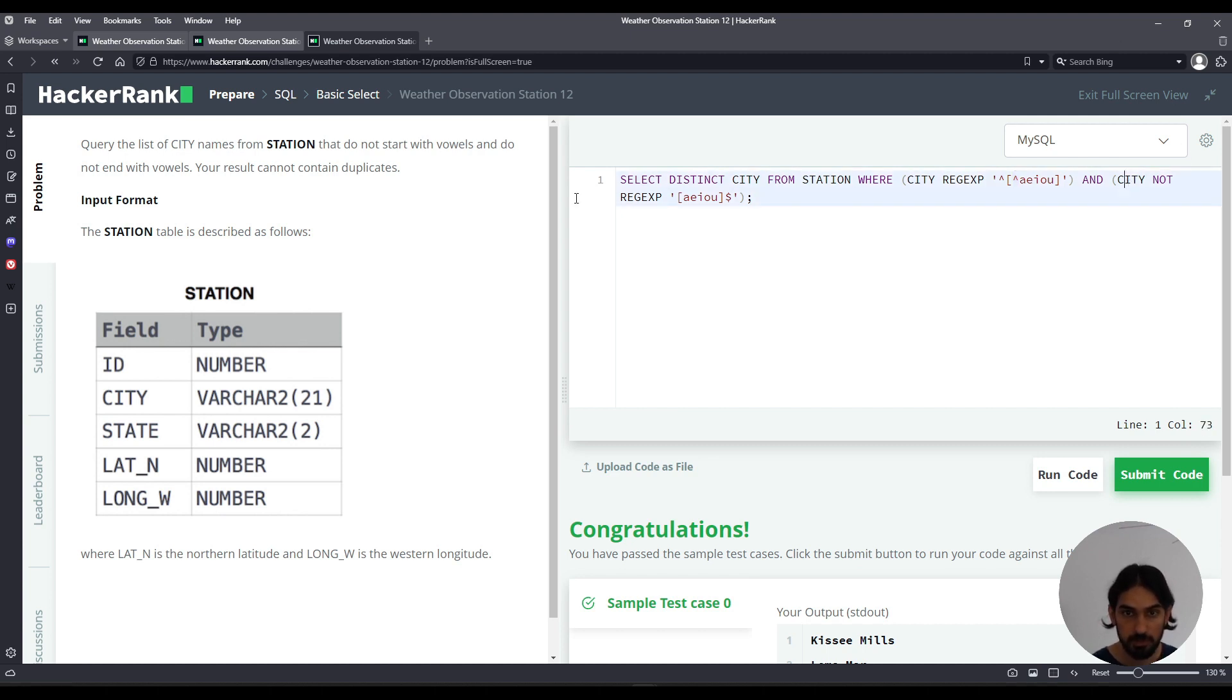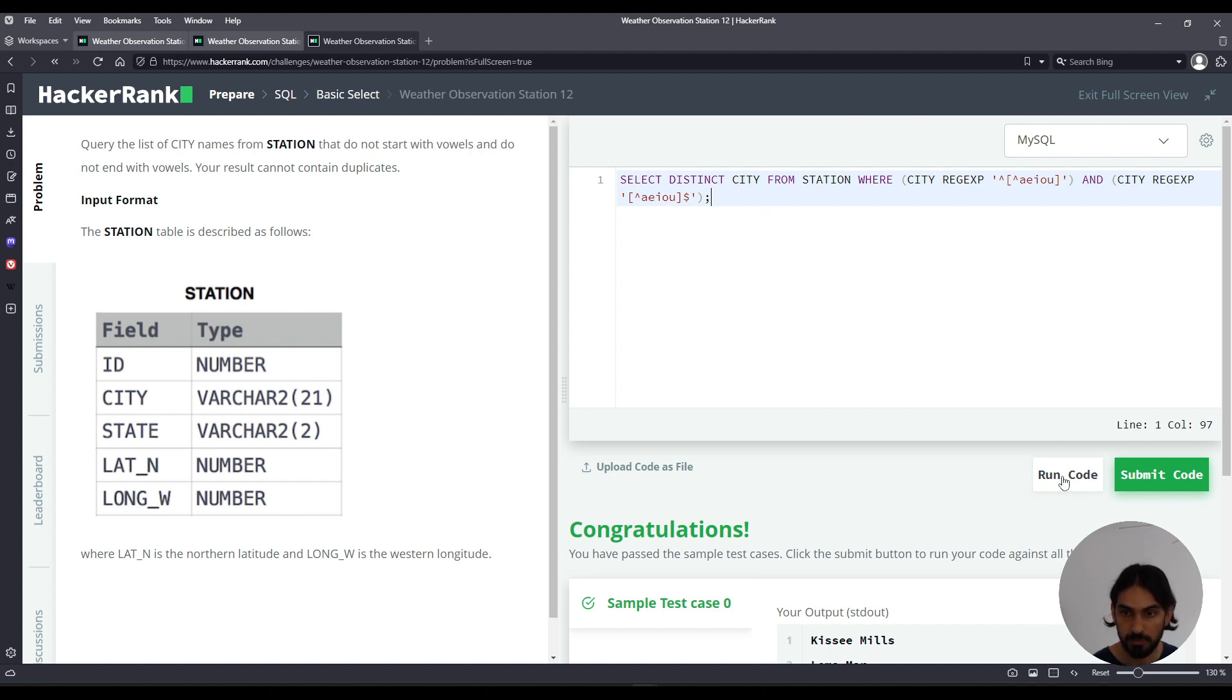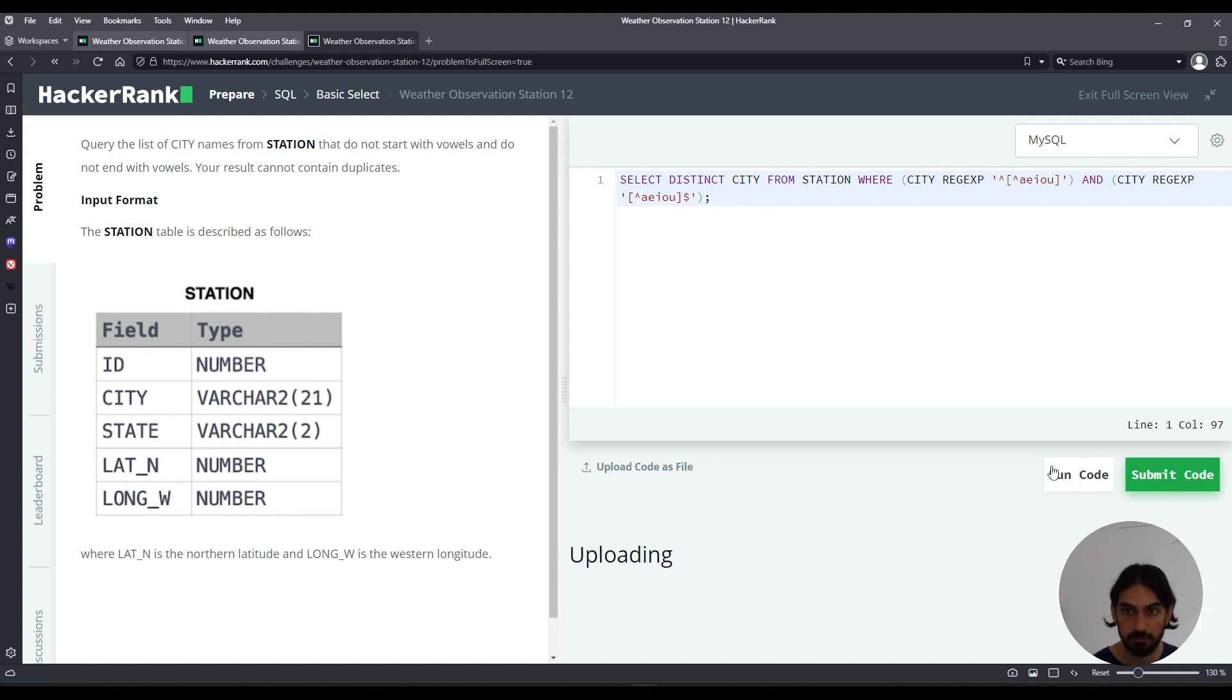Now do the same for the second pattern. Instead of having NOT here, I put the NOT inside within the square brackets as a caret. So not any of these characters. Not A or E or I or O or U. Let's run code.